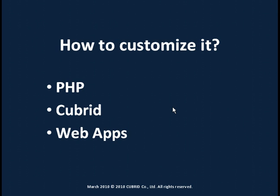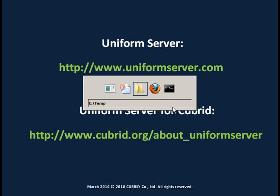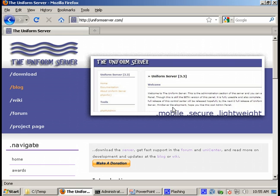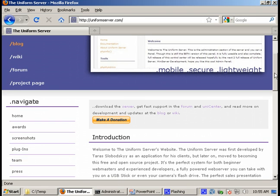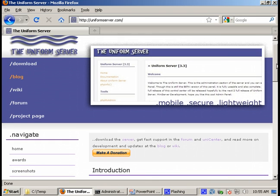So let's start. First of all, let's see what uniform server is all about. Let's go to the home page for uniform server. Here we are. Here we can find all the details about this software.